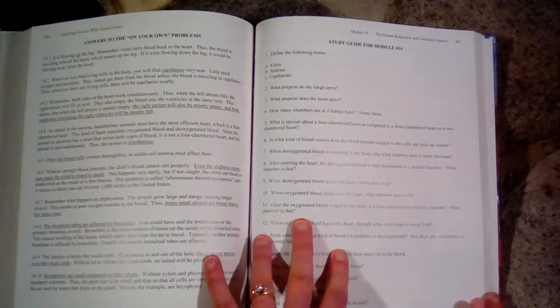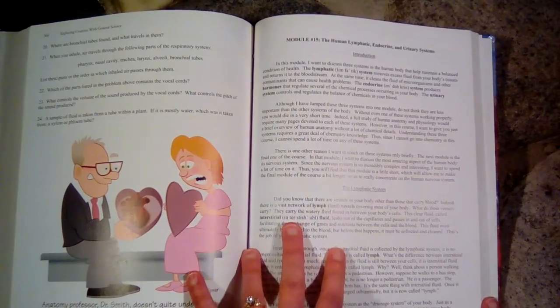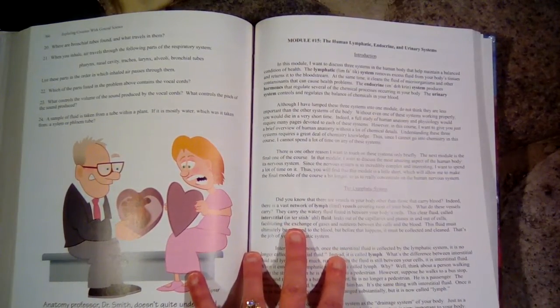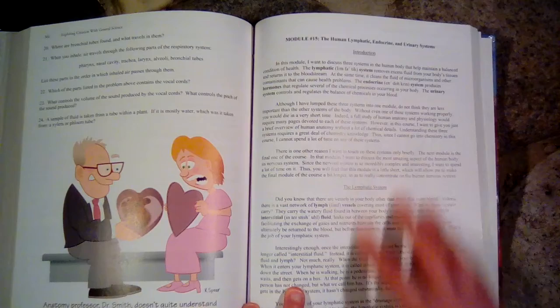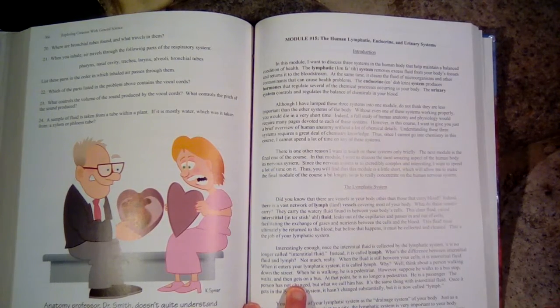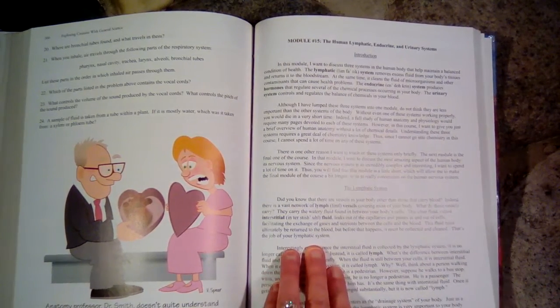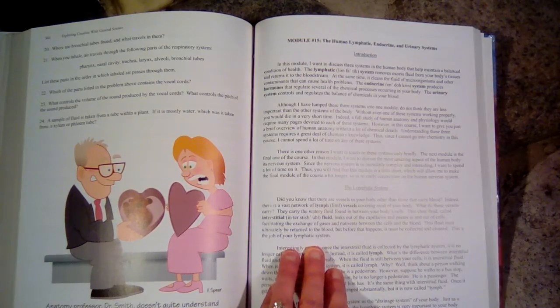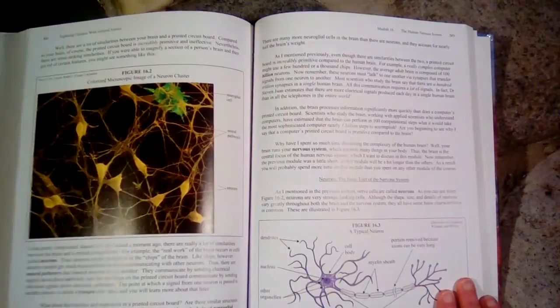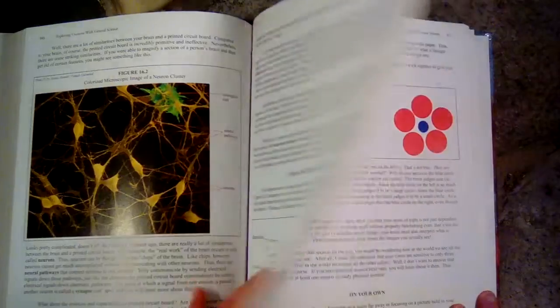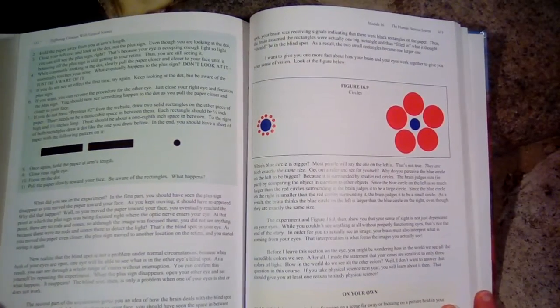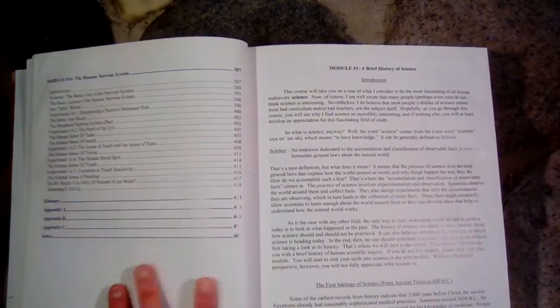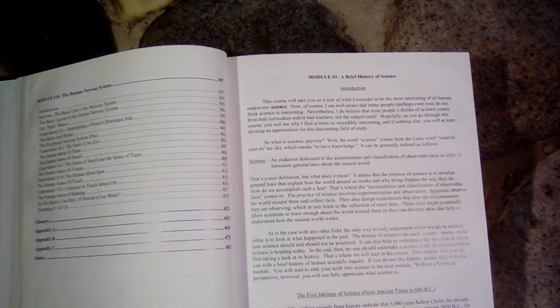So something that you can get that goes along with this book is a CD that reads the entire text to the student. And that's especially good if your student learns best through someone speaking to them like audio learning. So I'm going to play a little bit of the CD so you can get an idea of what that sounds like. I'm just going to start right at chapter 1, or at module 1, and you can just listen a little bit and see what that's like.